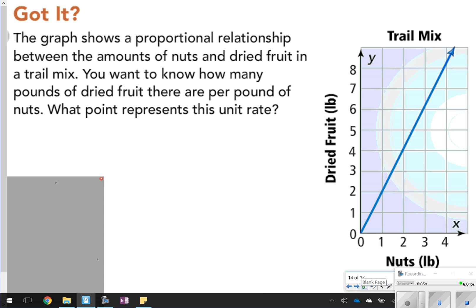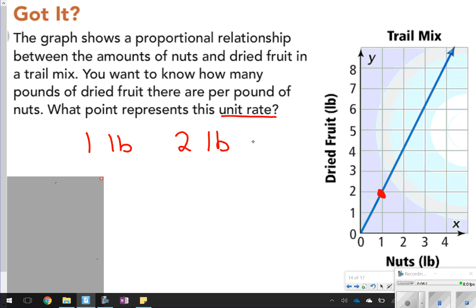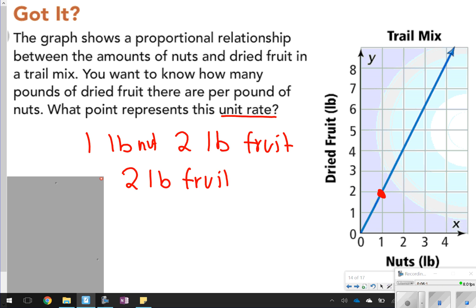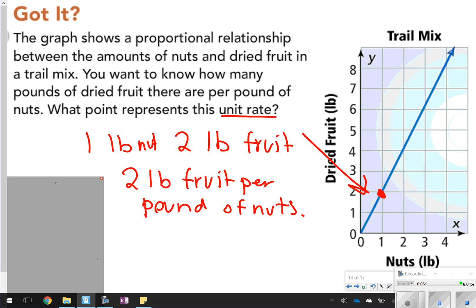The last problem asks you to find the unit rate. If no unit rate is given, just use a point on the graph. There's a clear point at (1, 2), meaning one pound of nuts and two pounds of fruit. So the unit rate is two pounds of fruit per pound of nuts. For this one, you had to look at the graph to figure that out.